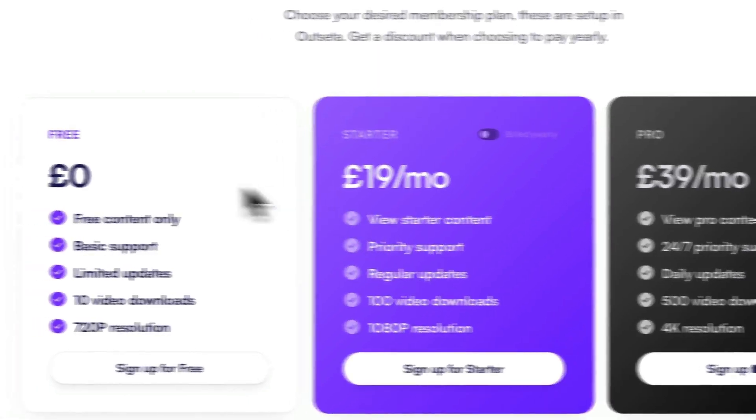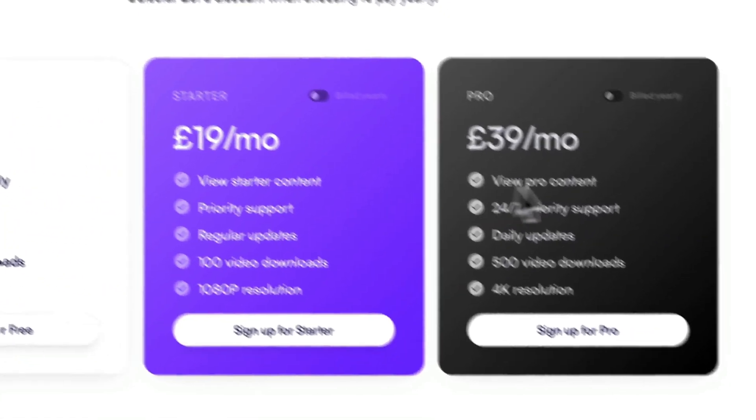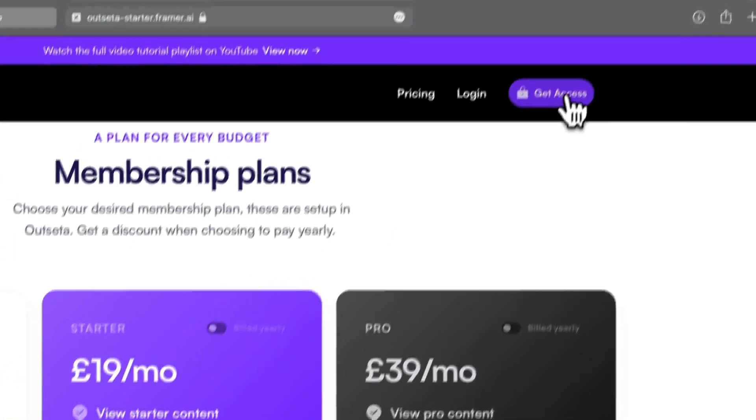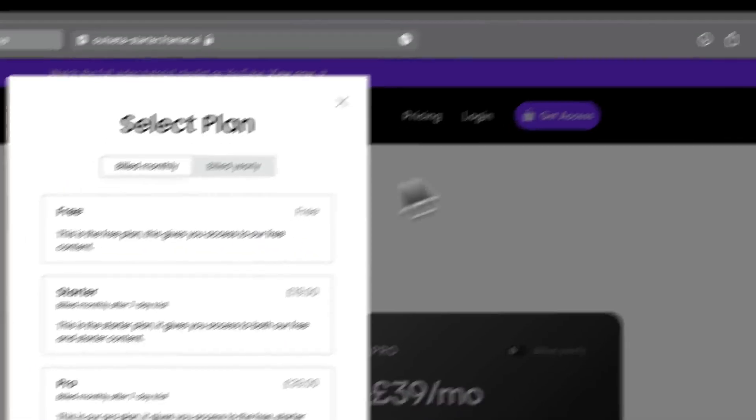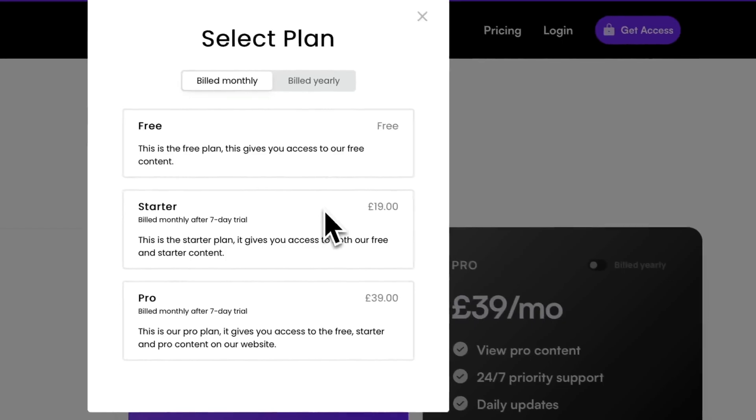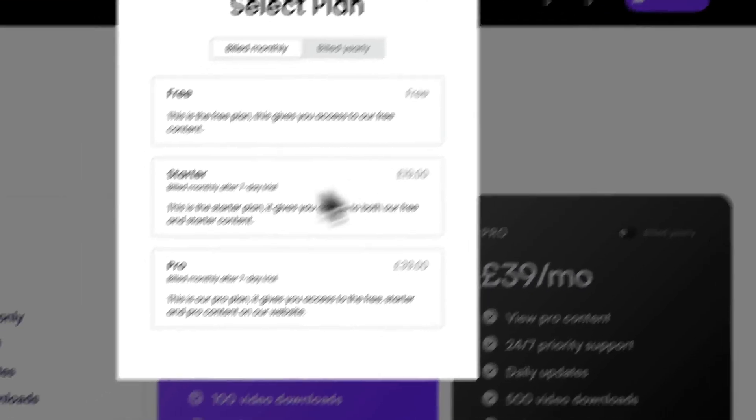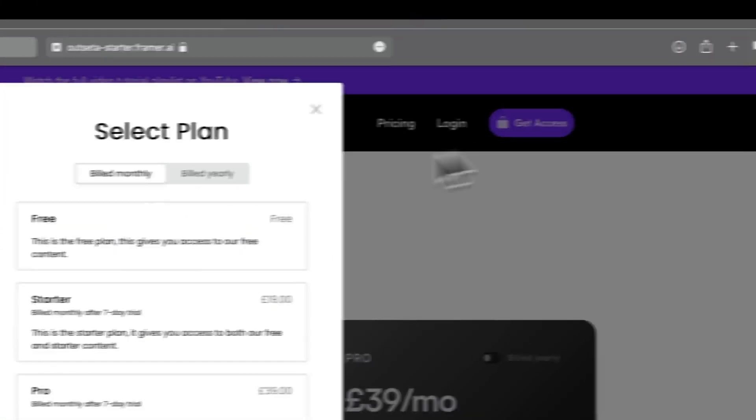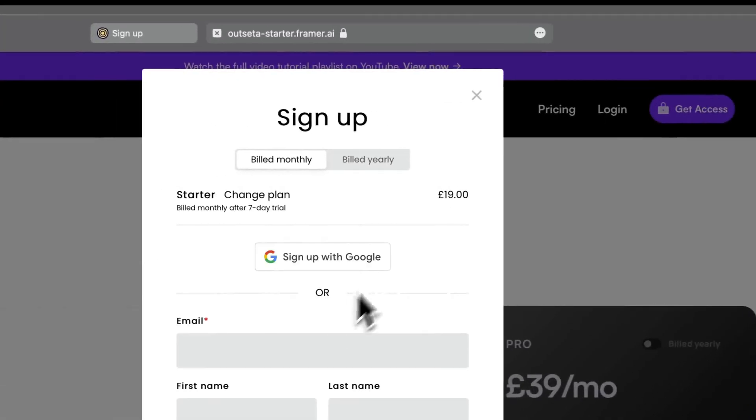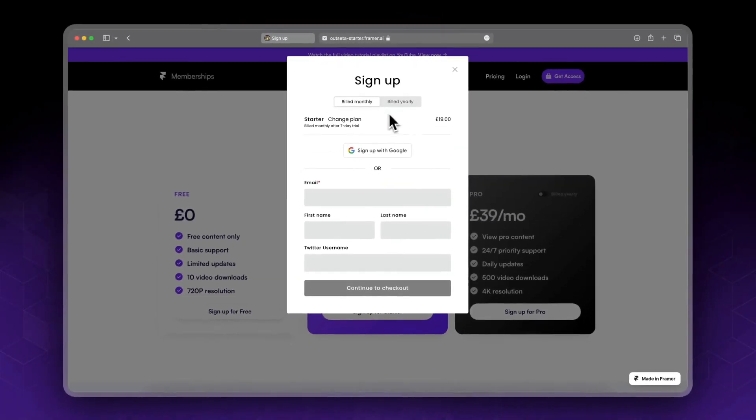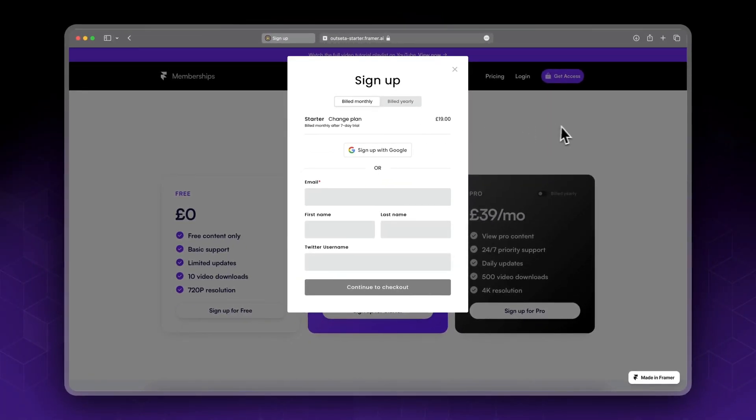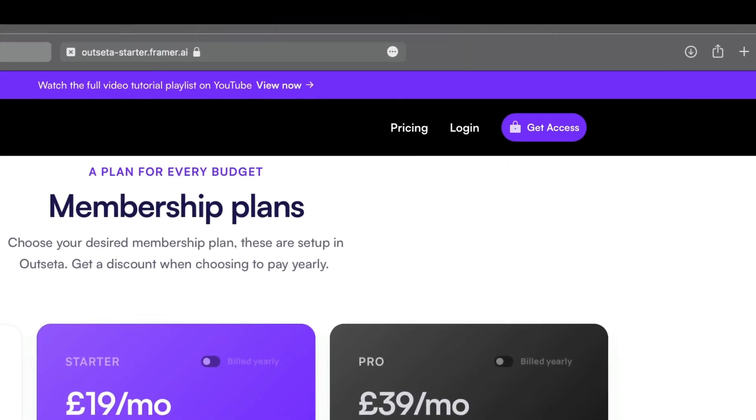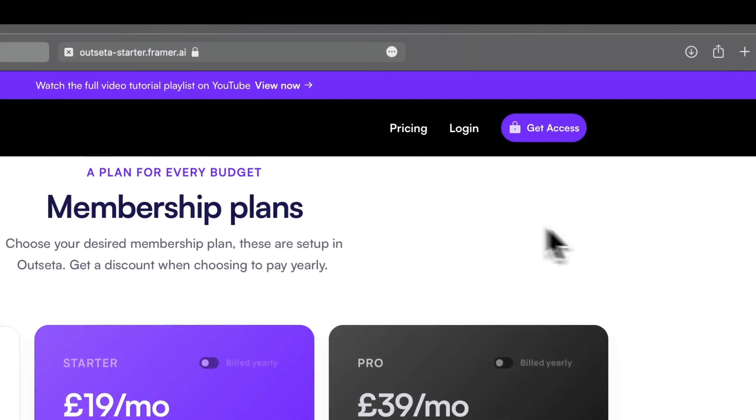You could add the signup link, but it won't look pretty because you're asking them to choose again. It would be a better idea if someone clicks 'Sign Up for Starter' to take them directly to the Starter plan, so Starter would be selected by default. How do we do this?